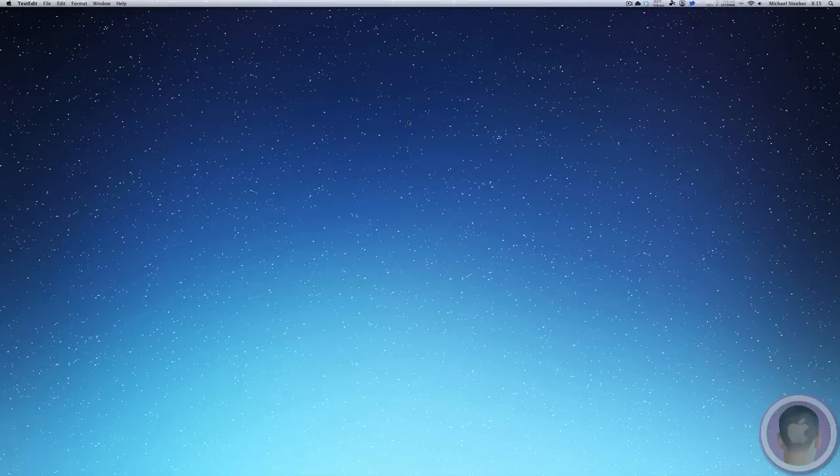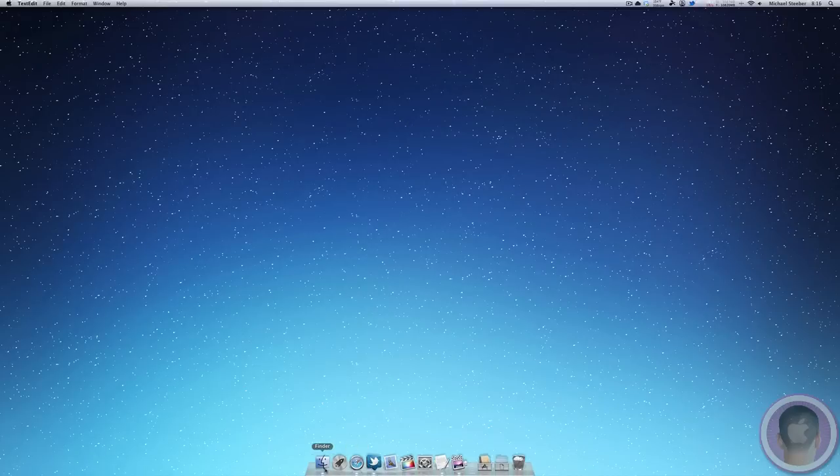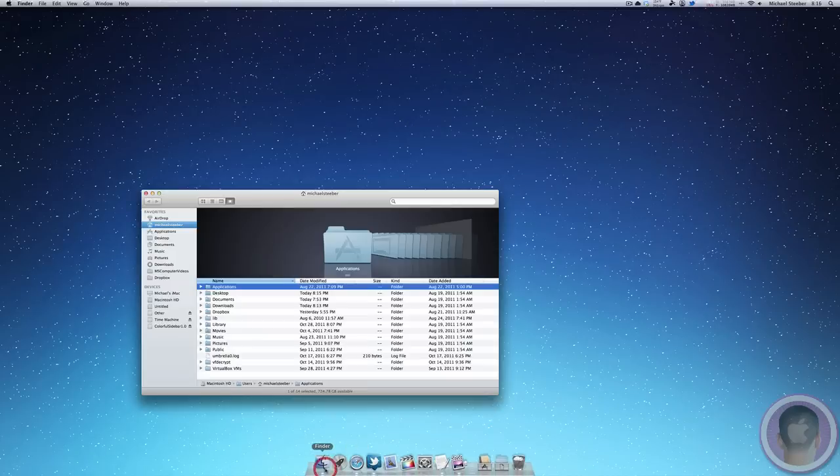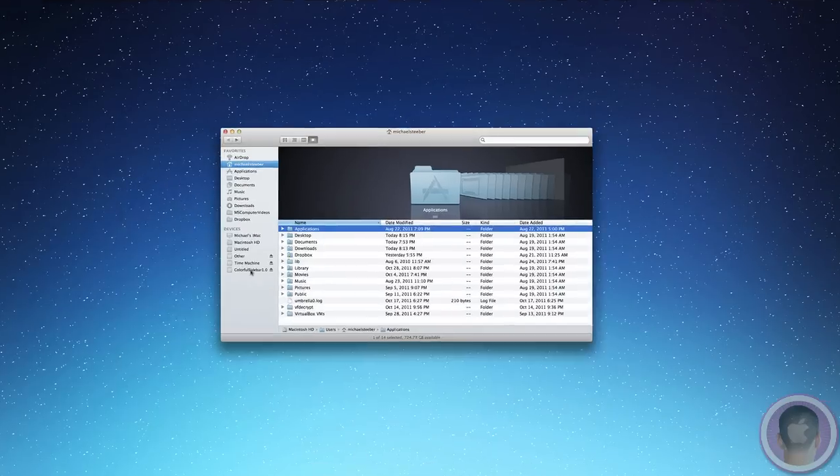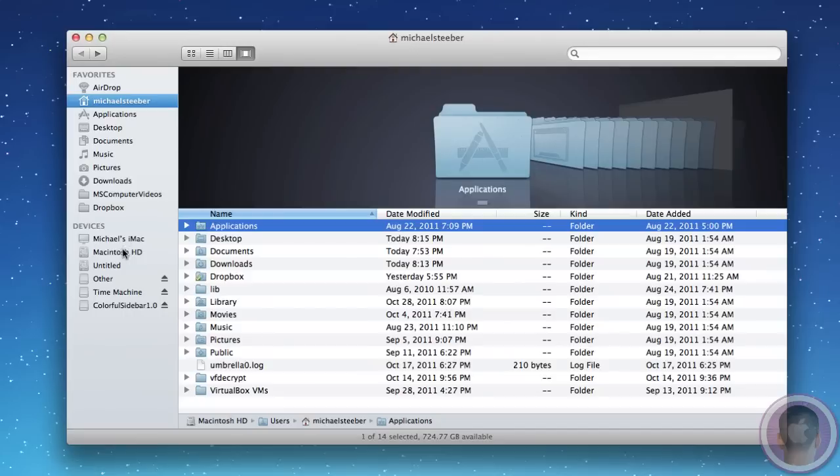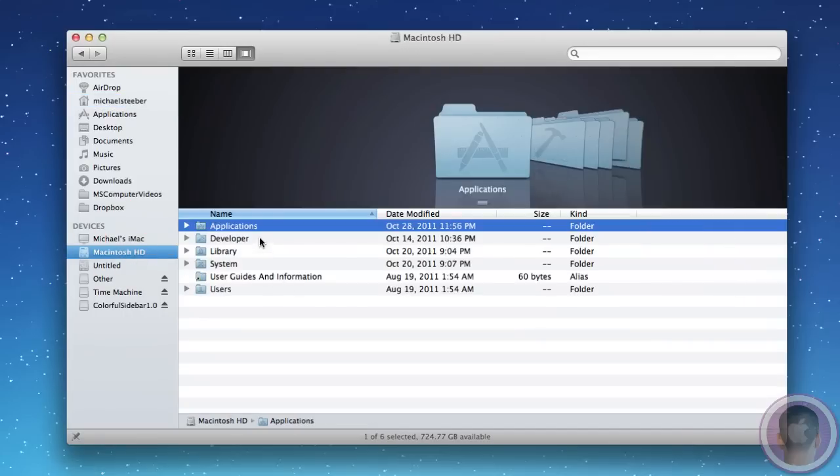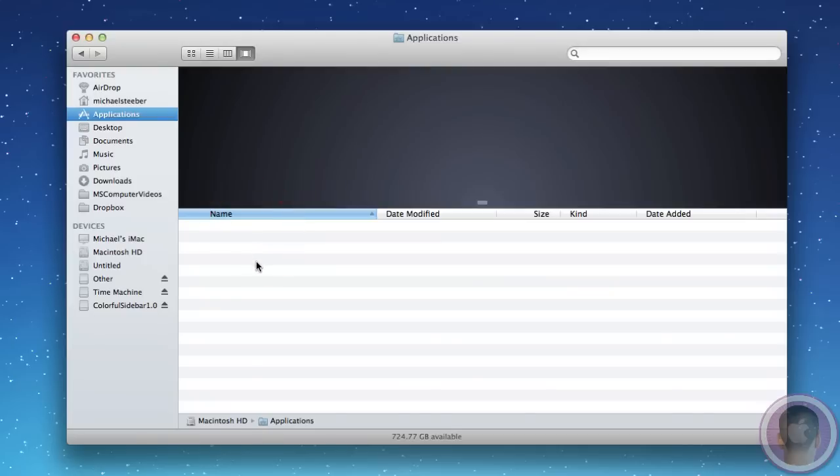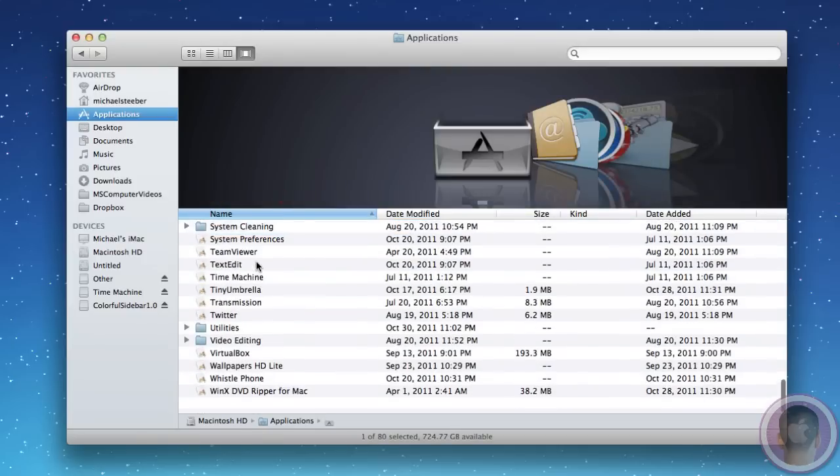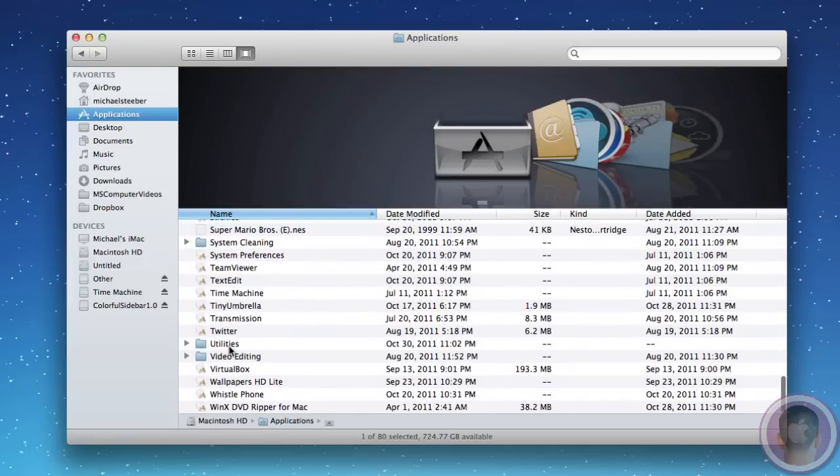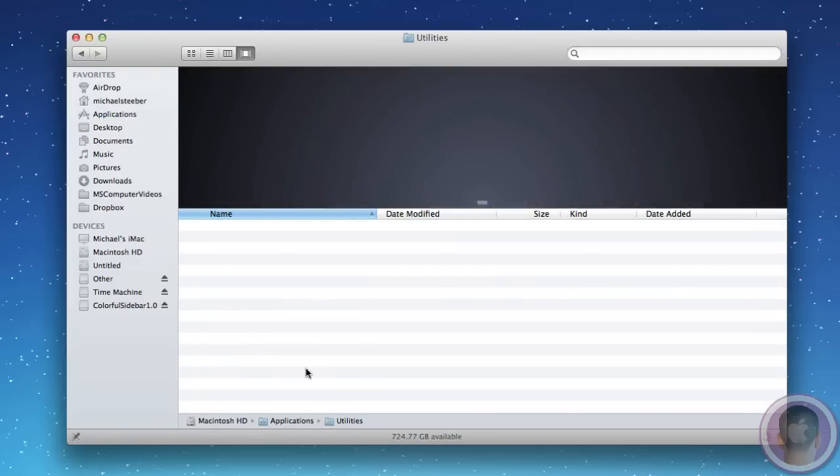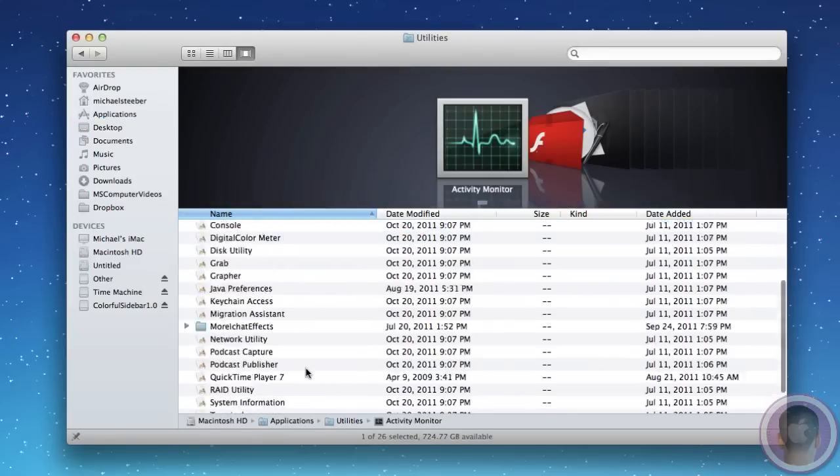The next thing you're going to have to do is restart Finder. The easiest way to do this is open up a new Finder window, go into Macintosh HD, the Applications folder, and then scroll down to Utilities, and open up Terminal.